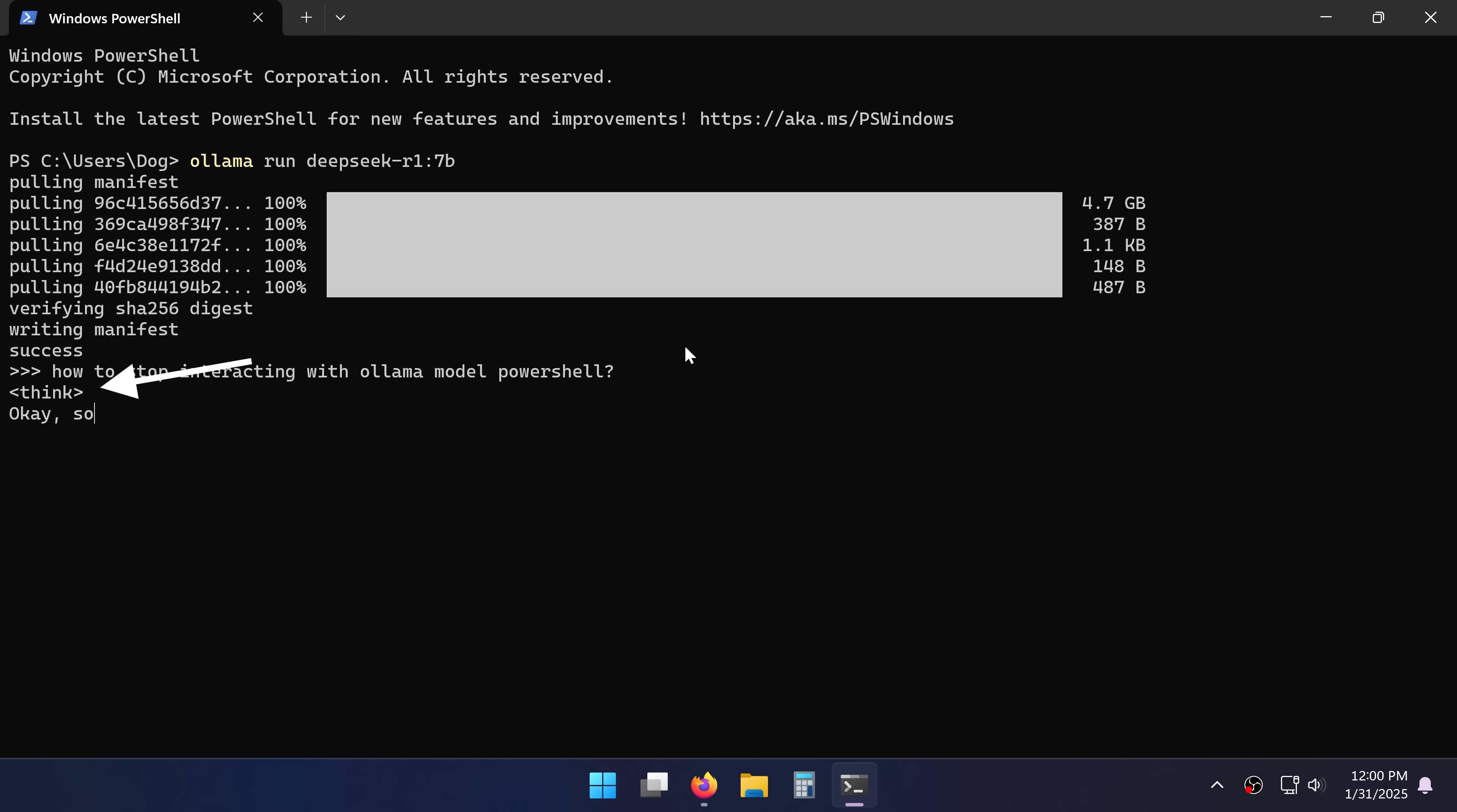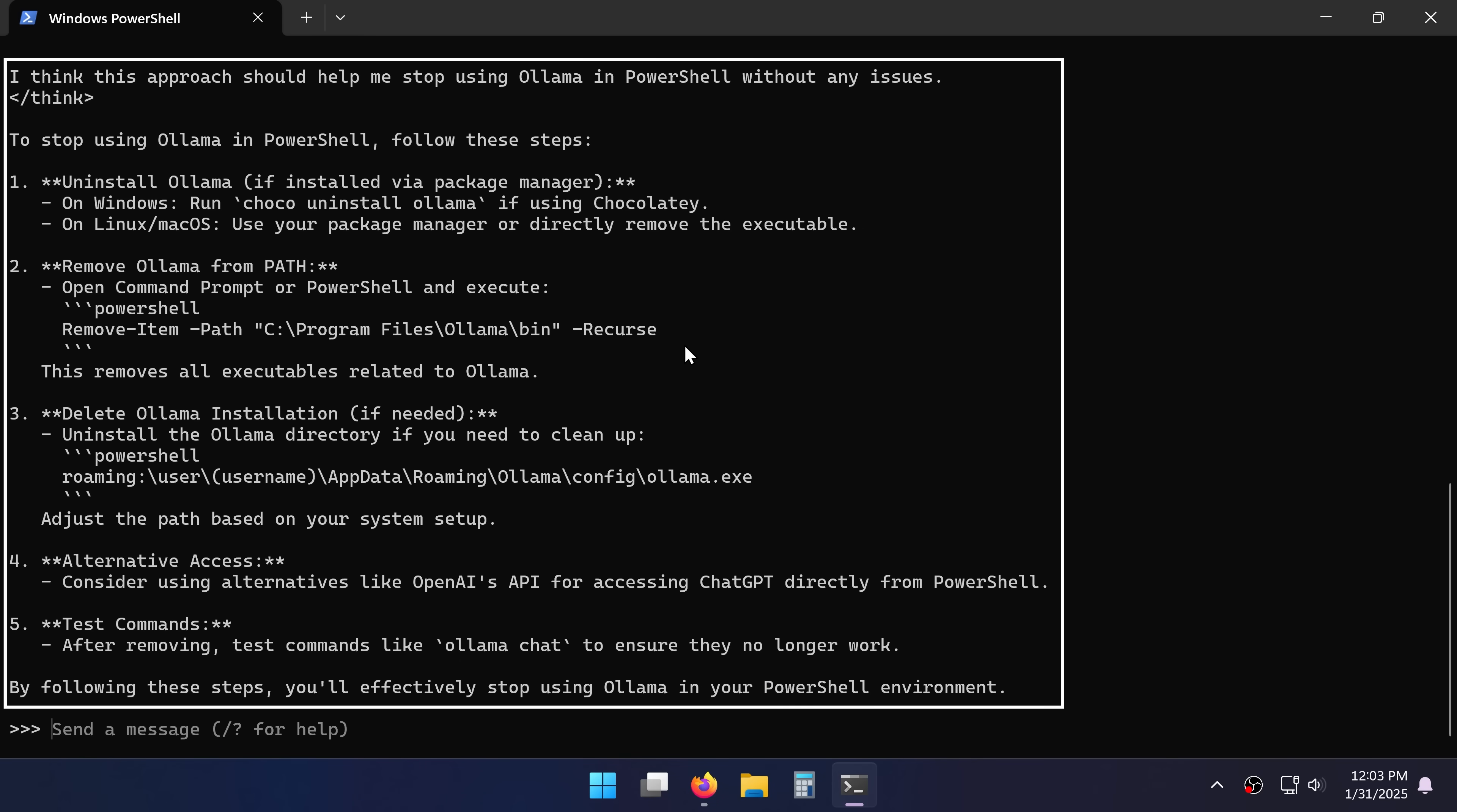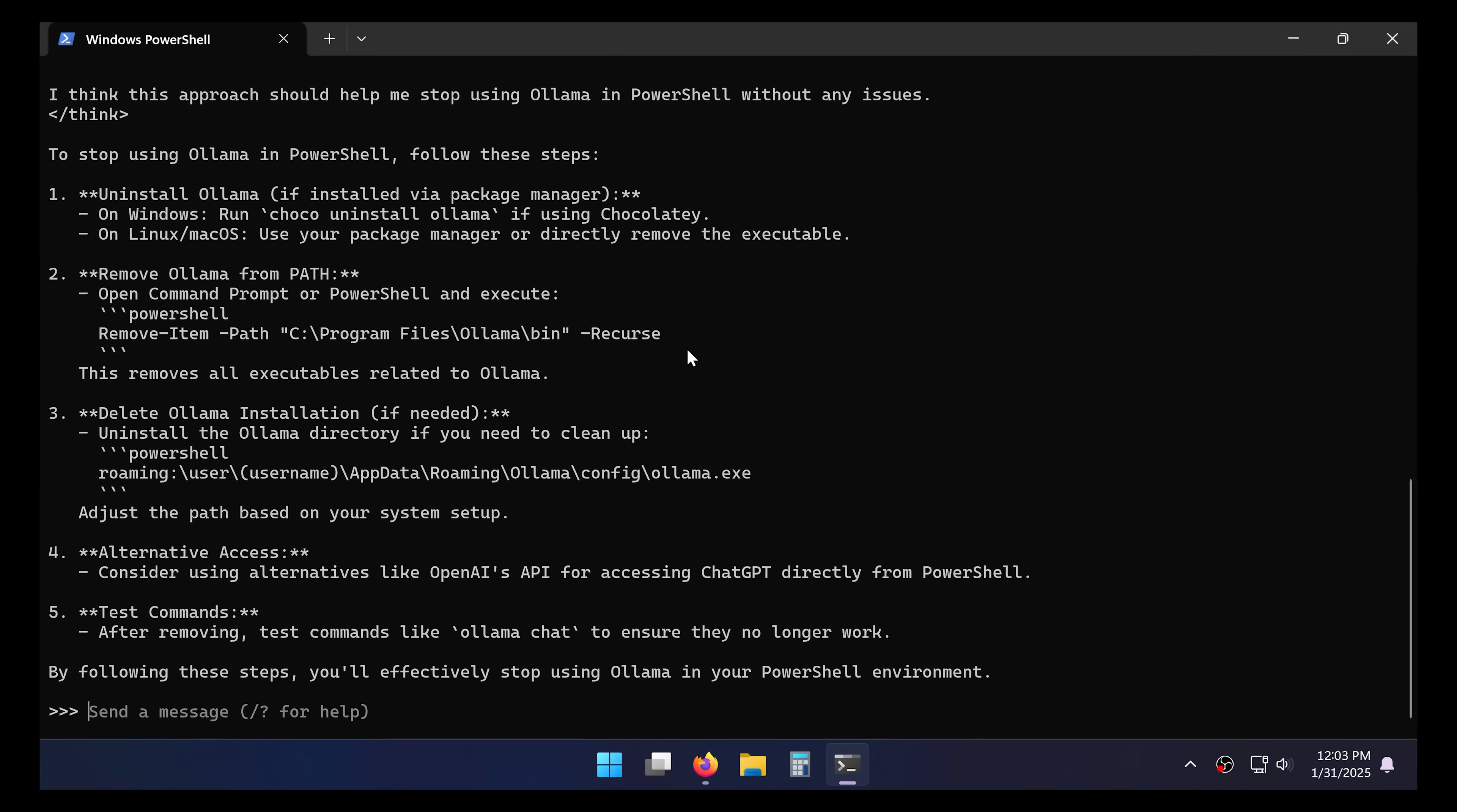Once I click enter it starts to think. This is one of the cool features of DeepSeq. And after a while it spits out the answer. Very nice.